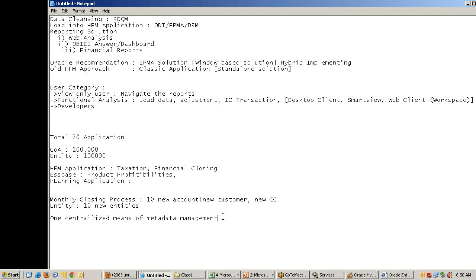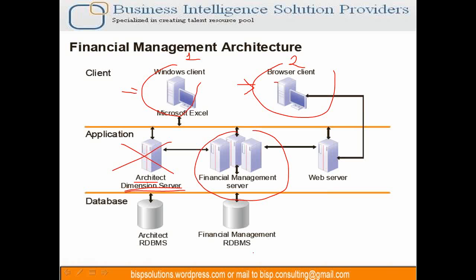This is one of the major advantages we want to implement through EPMA. In order to implement this centralized control mechanism, we have architect dimension server. There are a couple more utilities - application sync, transferring data from one application to another application, all these things.